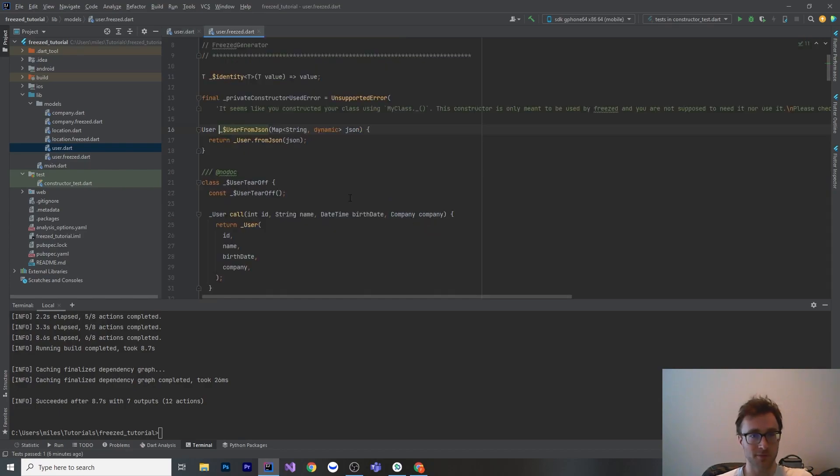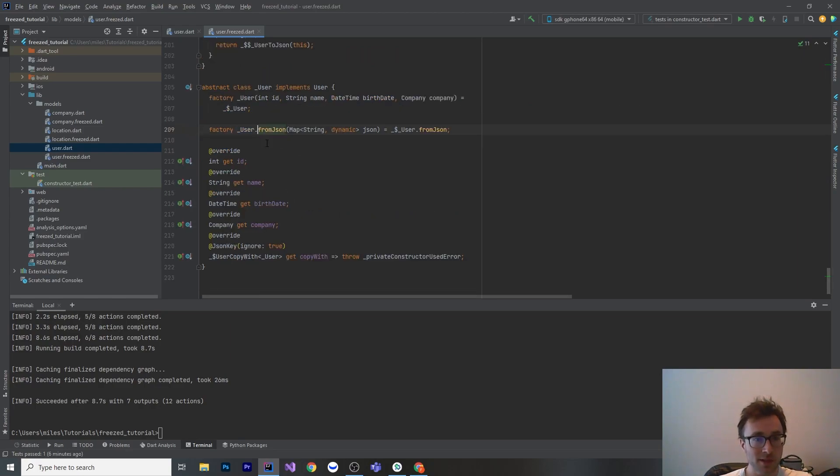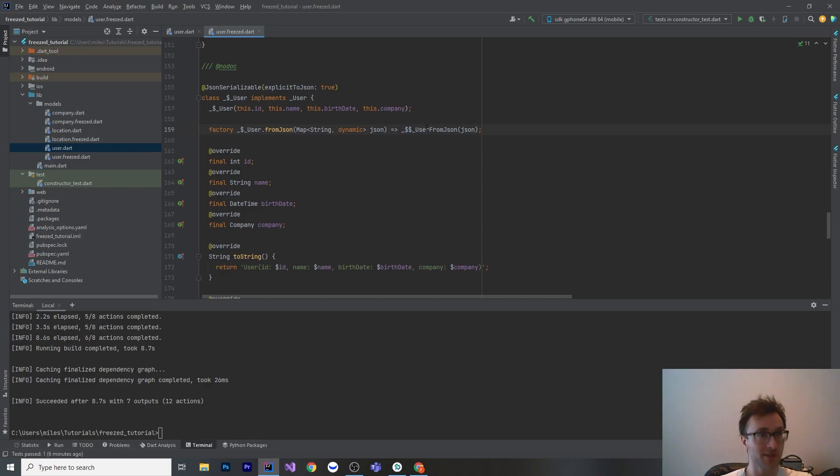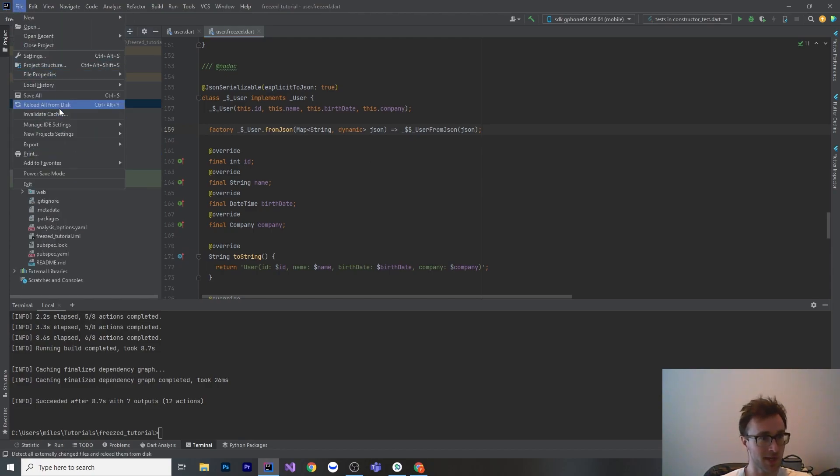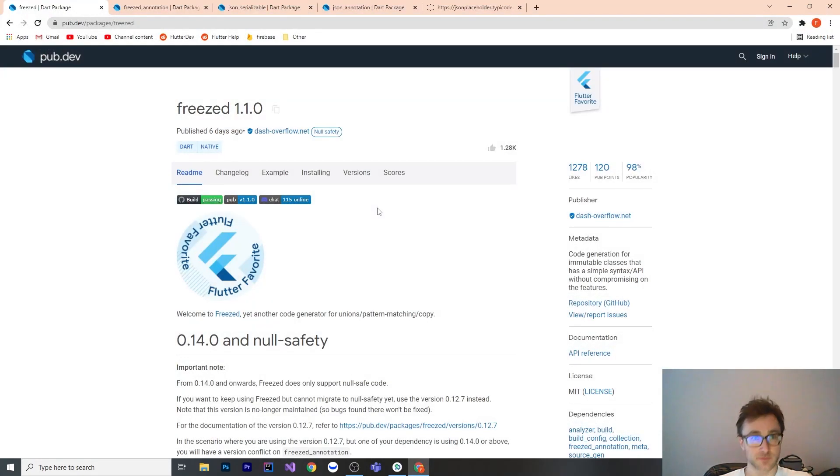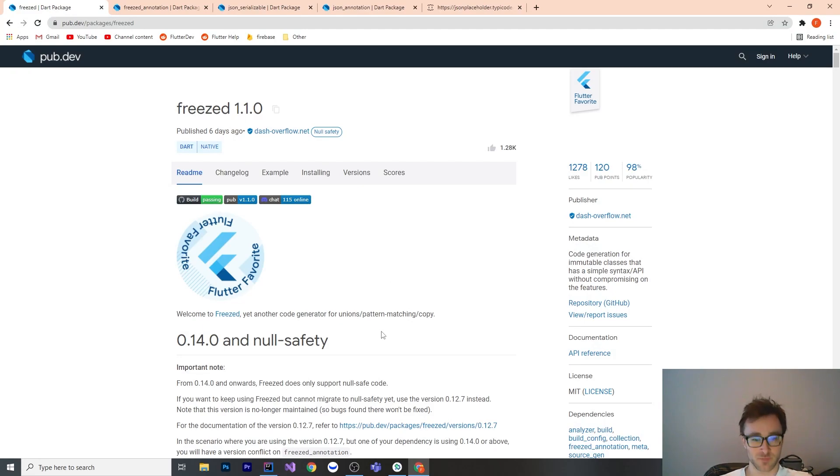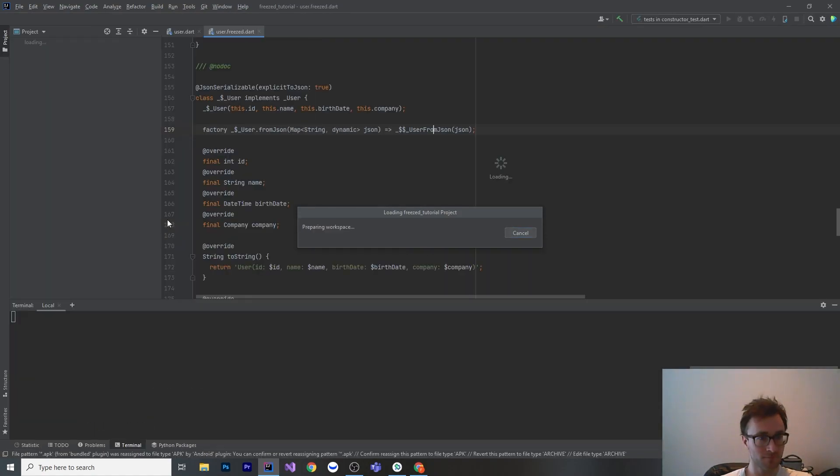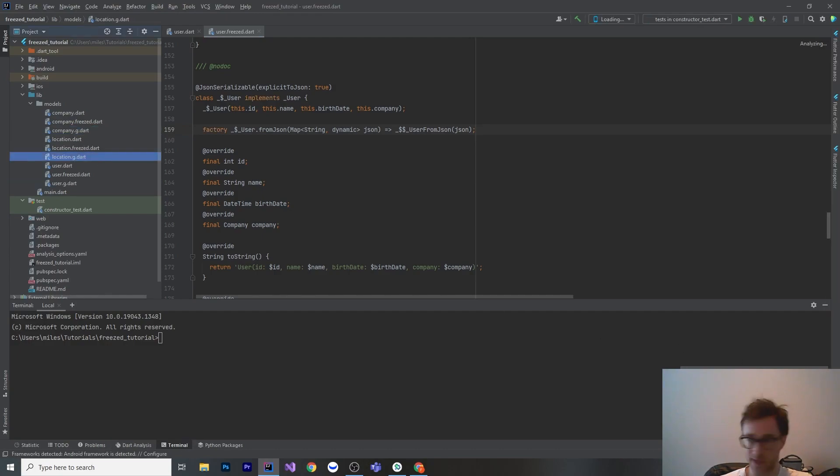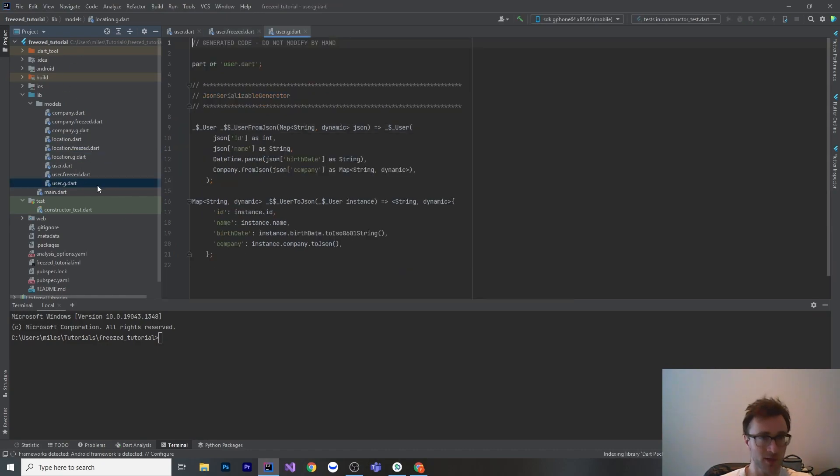Let's hop into the user from JSON. We have the user from JSON here. I might need to restart my cache. Sometimes when you rebuild the files, it doesn't realize that it actually built them. So I'm just going to invalidate my caches and restart. And hopefully we'll see those dot G files in there. Now it properly understands that these were actually built. Sometimes when you generate a whole bunch of files at once, your IDE gets a bit confused. So just invalidate your caches and restart and it should be all good.